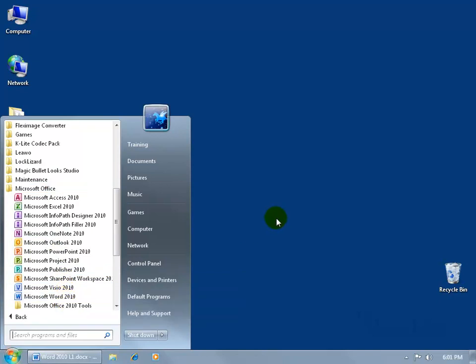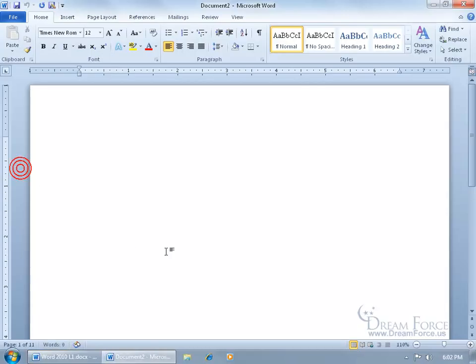What I did instead is created that shortcut to the Word 2010 program here on my desktop. I could also create it down here on my taskbar, and if you're like me, you're about shortcuts as far as opening up your programs, then you want to watch my Windows 7 training video on those shortcuts. In any case, to open up the program I'm going to double-click on the shortcut and boom, there we go.